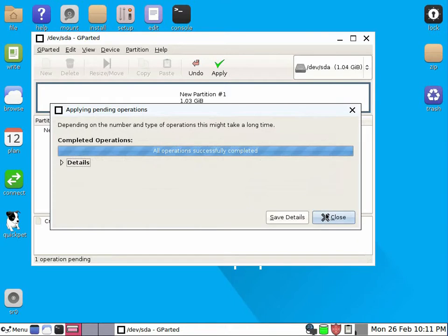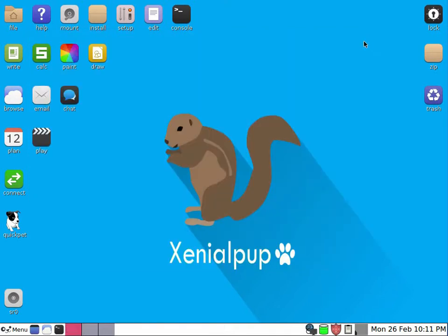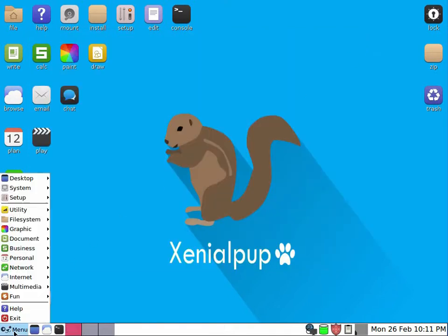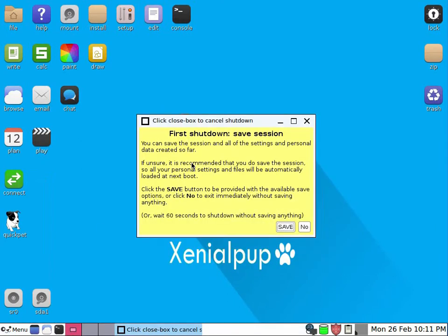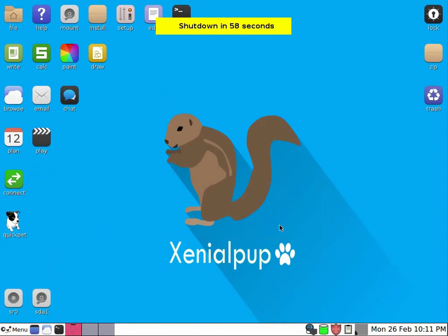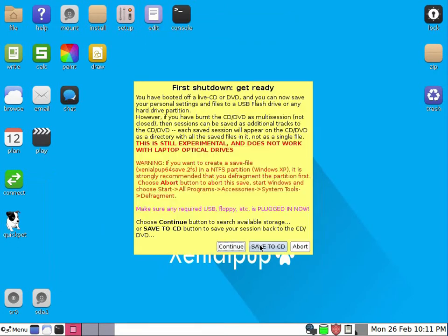After it is done, I can then exit the Puppy Linux and hopefully I will succeed to save the state. Reboot. Now press save, administrator, continue.